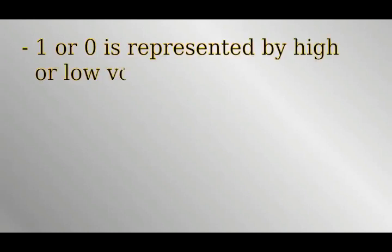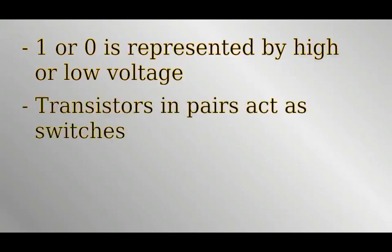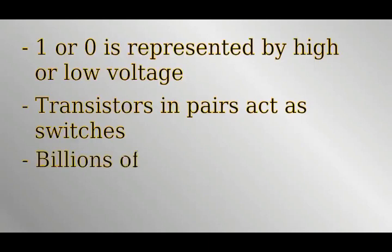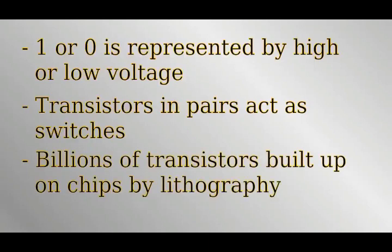To summarize, computers handle information as ones and zeros, when voltage in an electrical circuit is either high or low. Transistors act as electronic switches changing between these two states. The transistors always come in complementary pairs, so when one half of the pair opens, the other closes. Lithography is the process by which huge numbers of interconnected transistors are built up on a block of silicon.